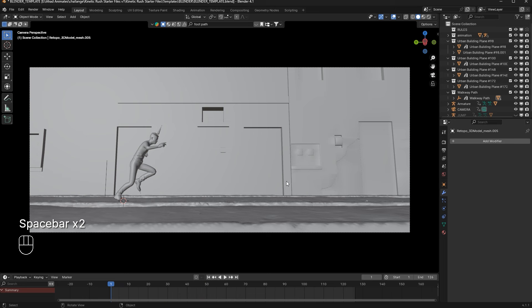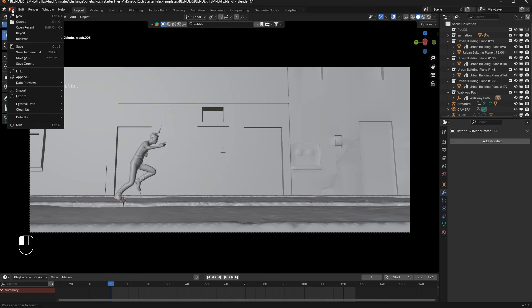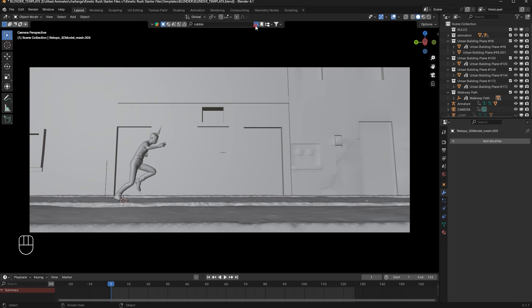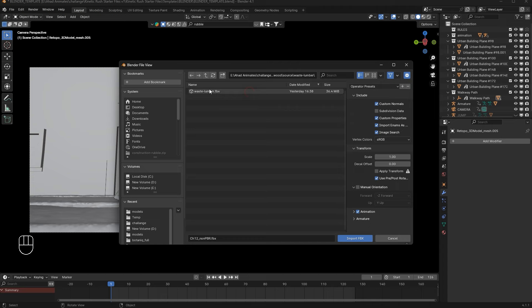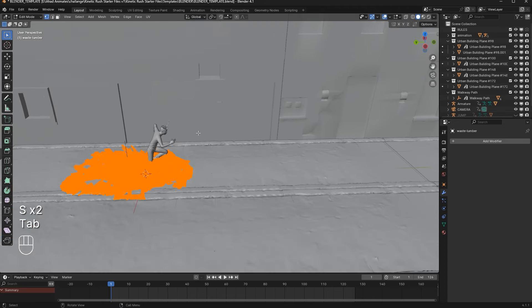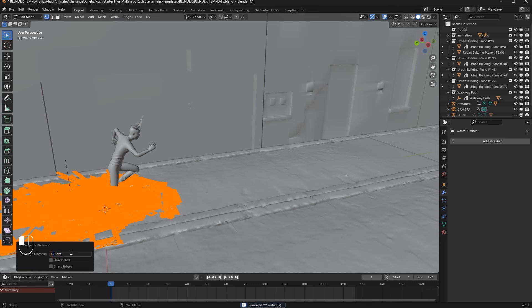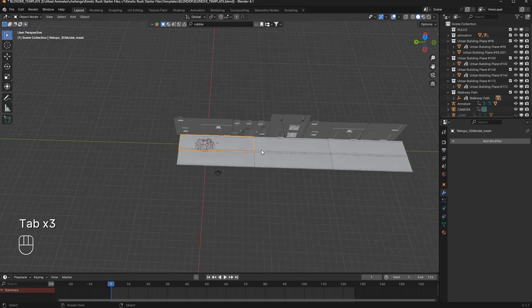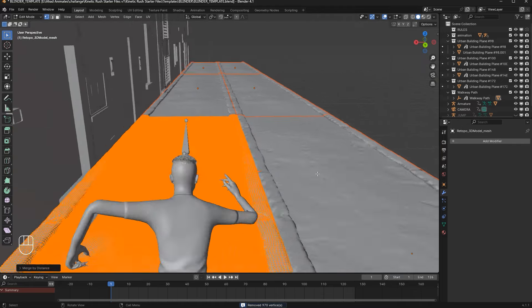Now I will add debris — you can search 'rubble' here and add any rubble you want. But I have an asset downloaded from Sketchfab which is better. I'll go to File > Import in FBX format and open it. I will scale it down, then press A, then M and Merge by Distance to dissolve vertices. 103 vertices are removed on one mesh, and almost 1000 on another.